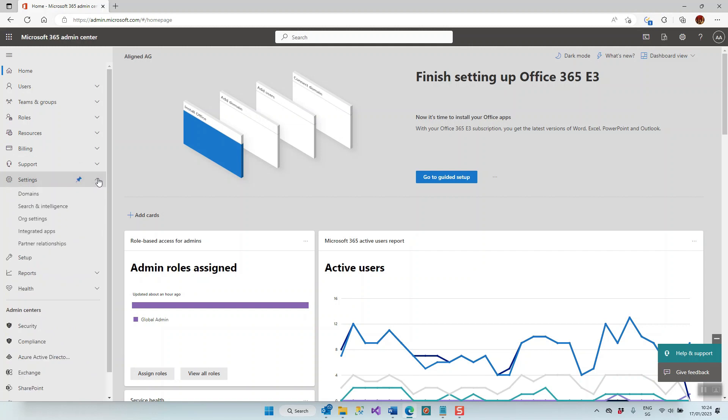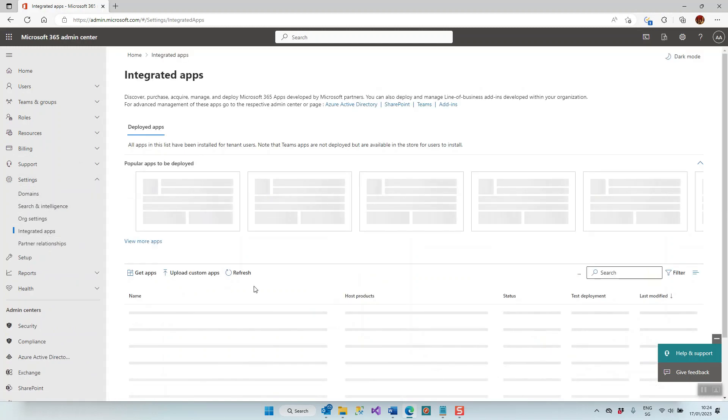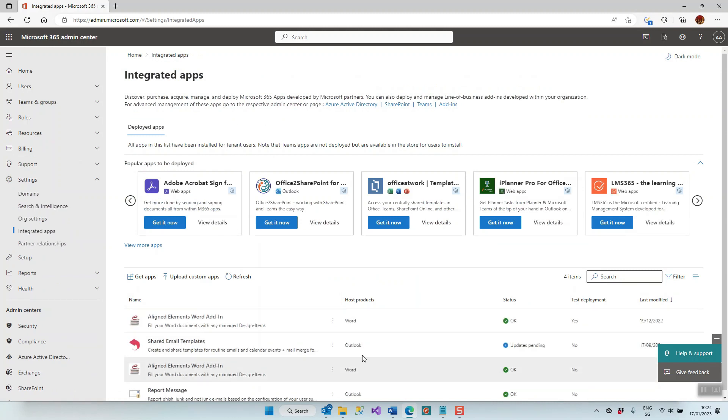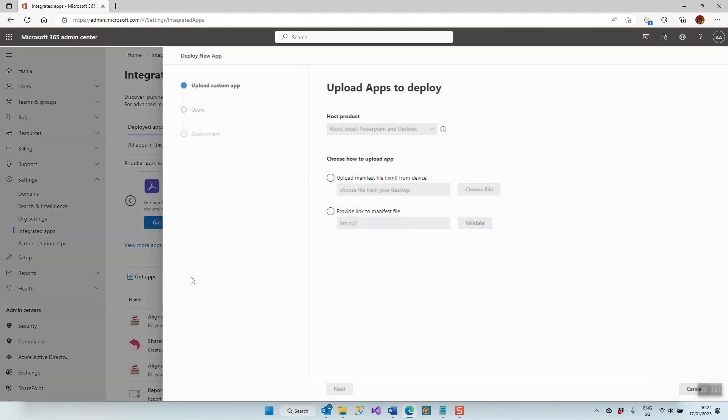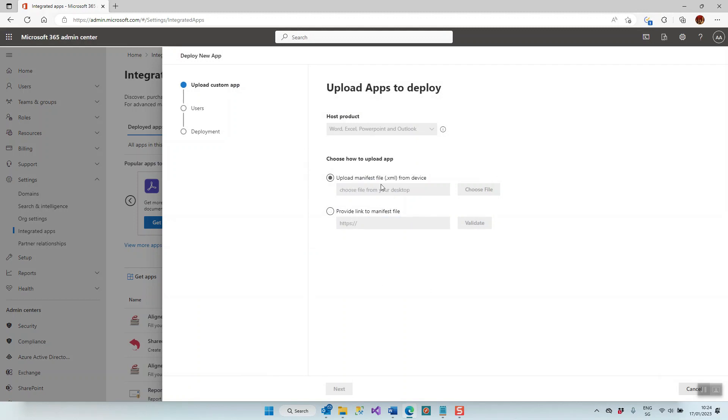I click on Settings on the dropdown and then select Integrated Apps. I can now see all the apps that are currently installed, or the add-ins that are currently installed, and what I need to do now is to select Upload Custom Apps. I click here and choose how to upload app. Here we can add a manifest file or do something else. We have a manifest file, so that's what we're going to do.